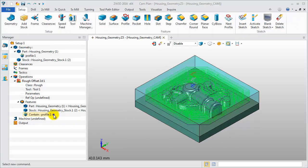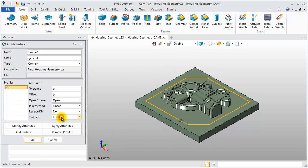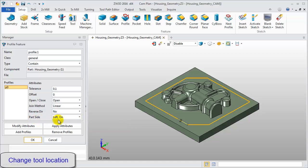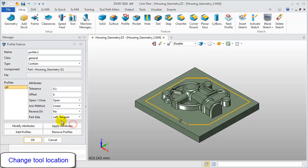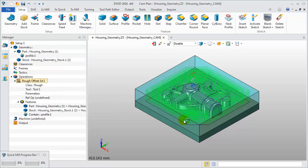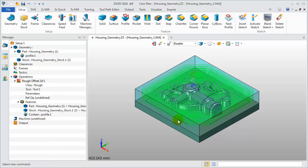Also, we can define the tool location. Edit the profile feature. Change the parsite option to left tangent. Then click OK and recalculate the operation. You will find that the toolpath has changed and is now tangent to the profile boundary.